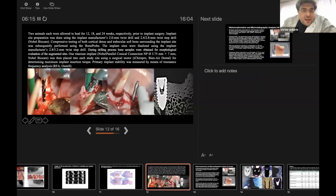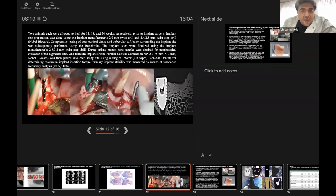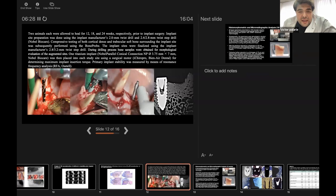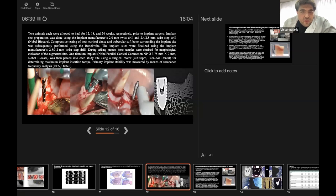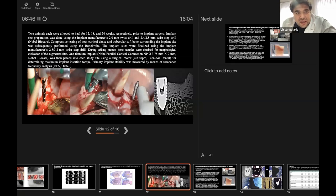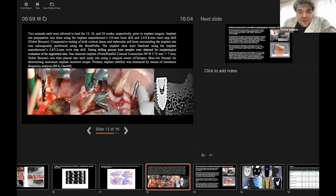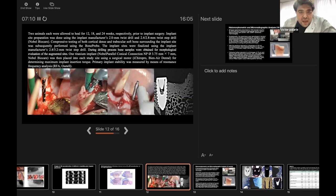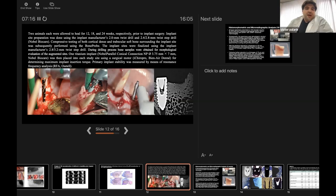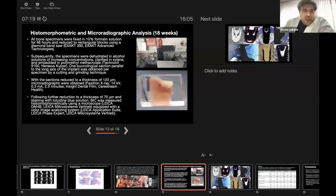For implant placement, two animals each were allowed to heal for 12, 18, and 24 weeks respectively prior to implant surgery. Implant site preparation was done using the implant manufacturer's protocol: 2 millimeter twist drill continuous, 2.4 in the apex and 2.8 millimeter twist drill in the neck. Compressive testing of both cortical dense and trabecular bone surrounding the implant site was performed using the bone probe device. The implant sites were finalized using the implant manufacturer's 2.8 in the apex and 3.2 millimeters in the neck twist step drill. One titanium implant of parallel conical connection of diameter 3.75 and length 7 millimeters from Nobel Biocare was placed into each study site using a surgical motor iChiroPro for determining maximum implant insertion torque.